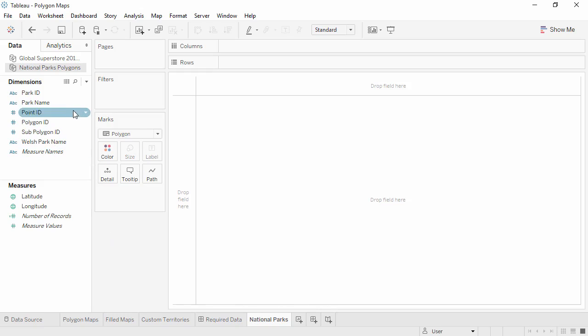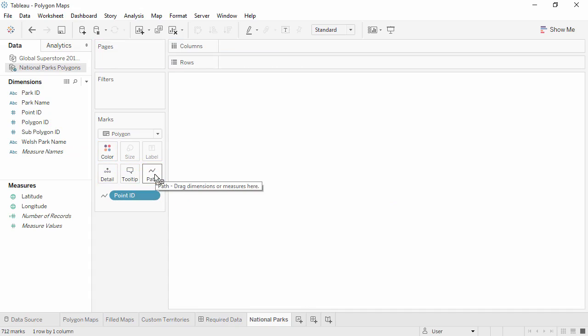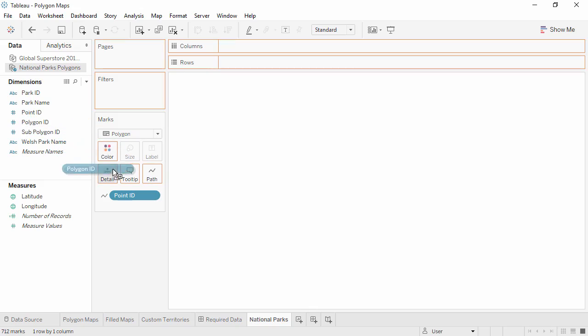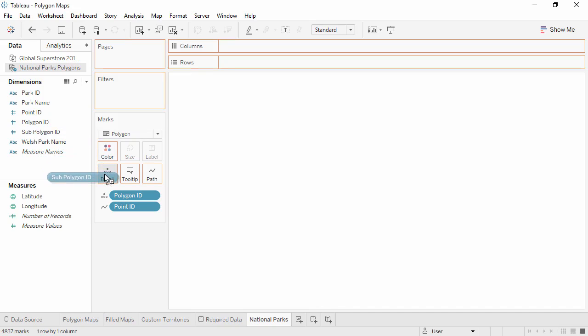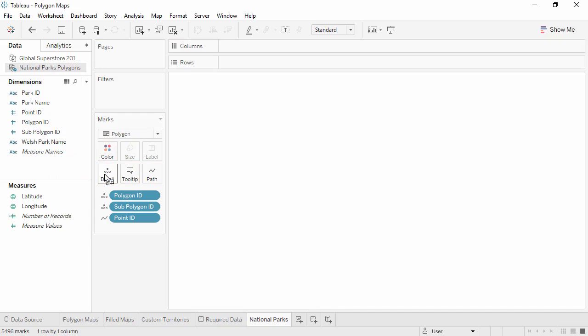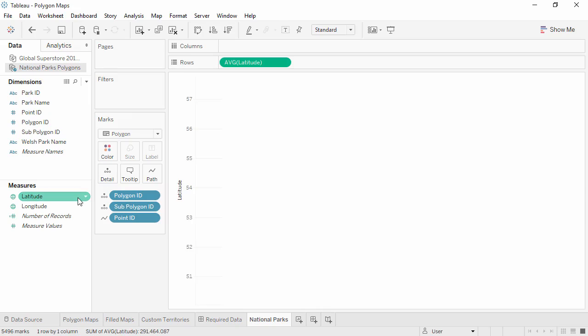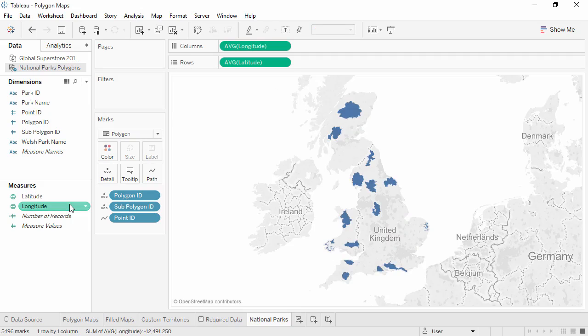Bring point ID to the path shelf. This connects the dots in the dot-to-dot we're drawing. Place the polygon ID field on the detail shelf. This breaks up each set of points into individual polygons. If present, we'll do the same thing with subpolygon ID. Next, we'll plot the latitude and longitude coordinates by double-clicking.